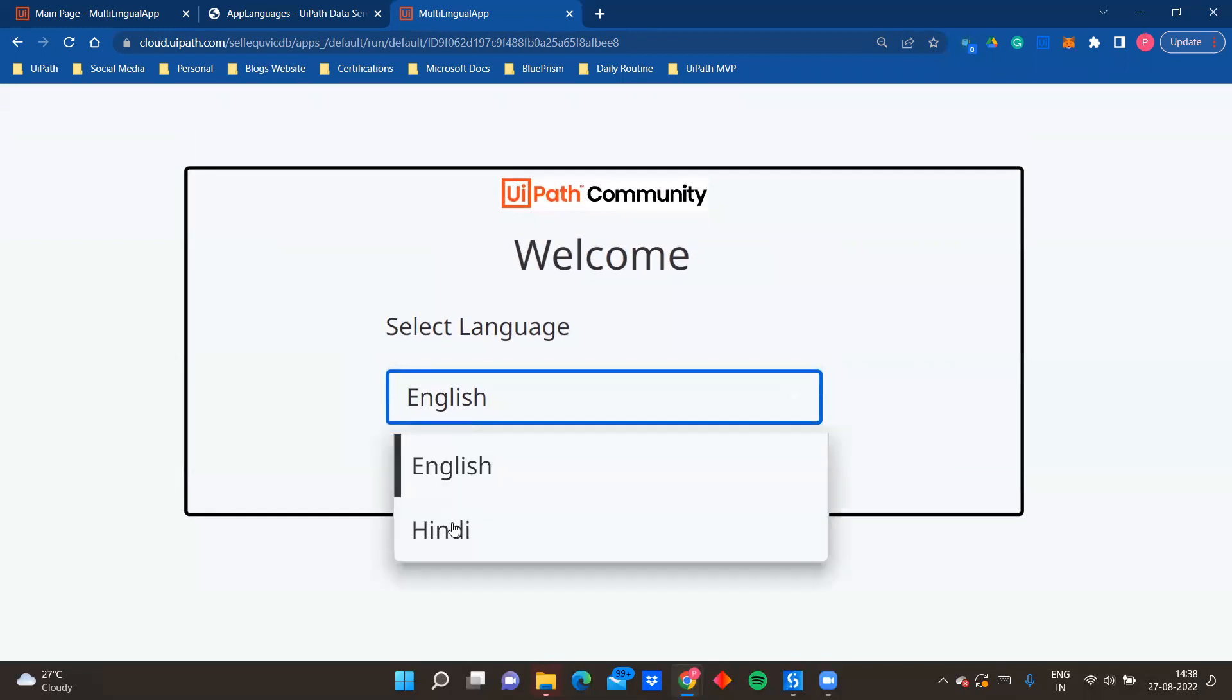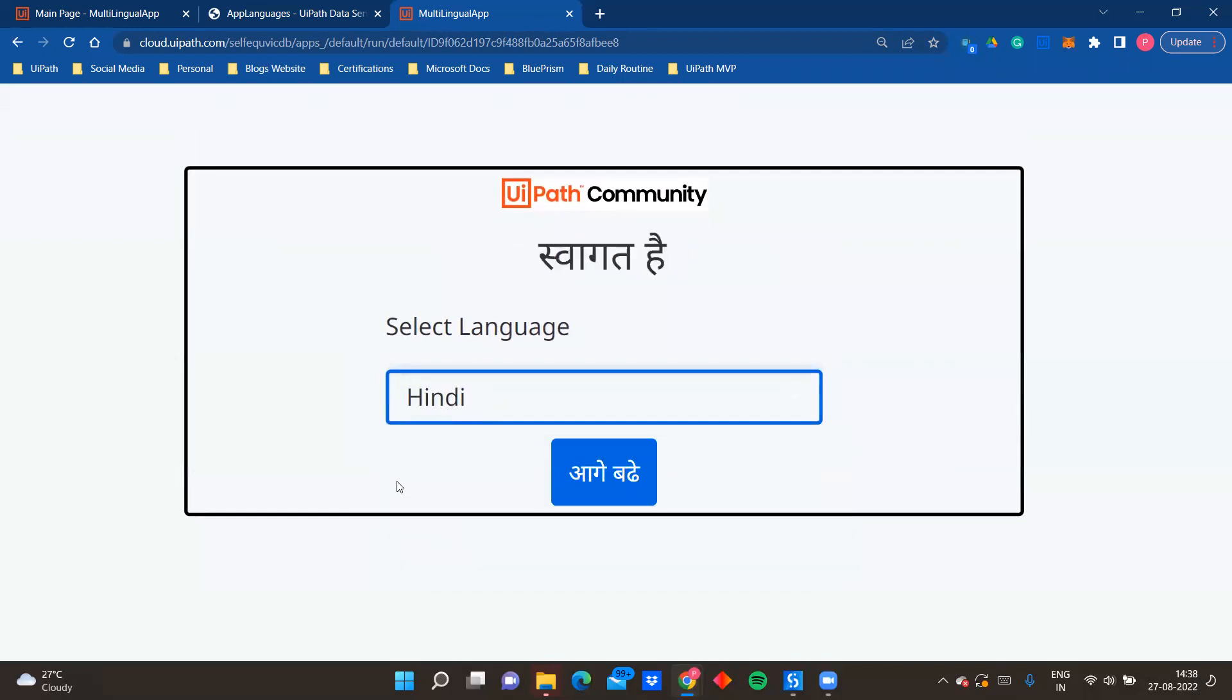But now when I select Hindi, if you see the app language has changed. So with one just dropdown, I am giving a feature to user to change the language based on his or her preferences.